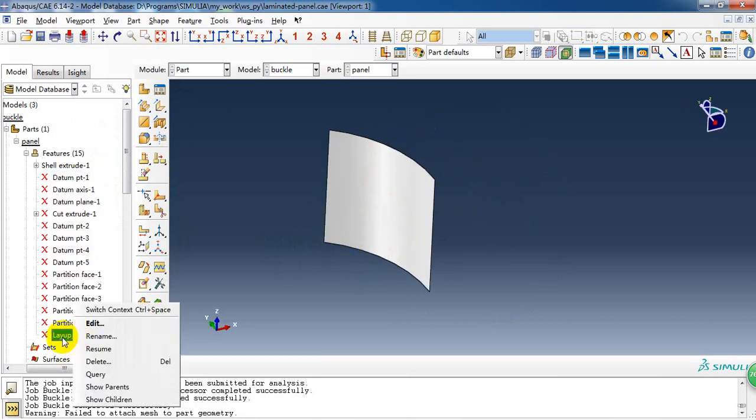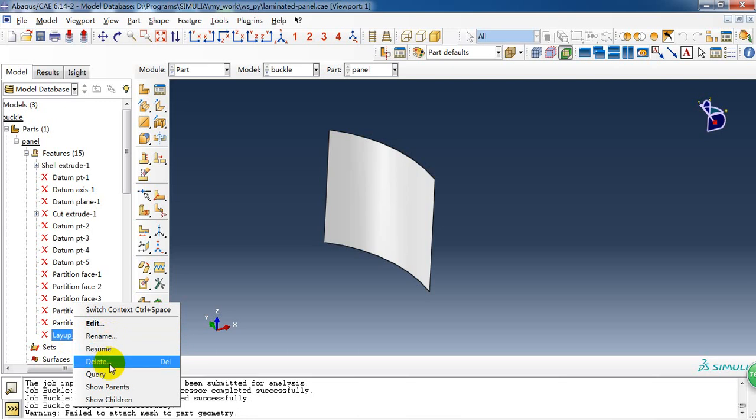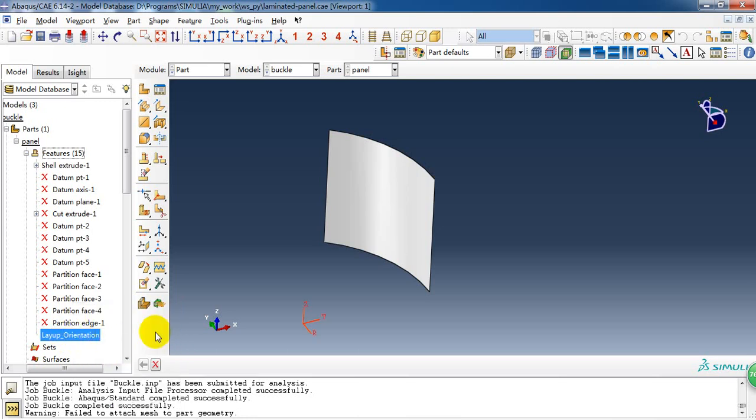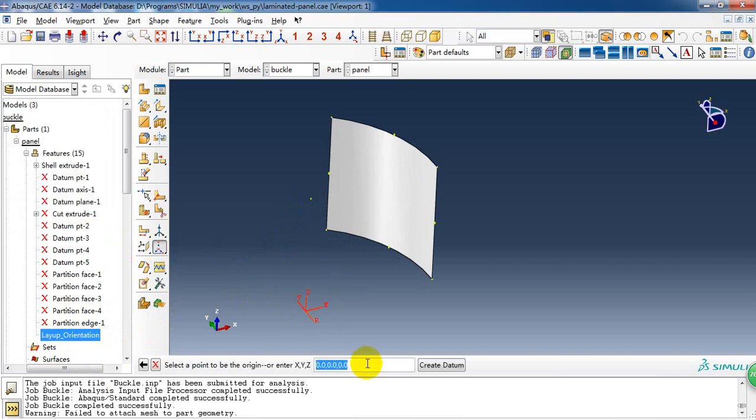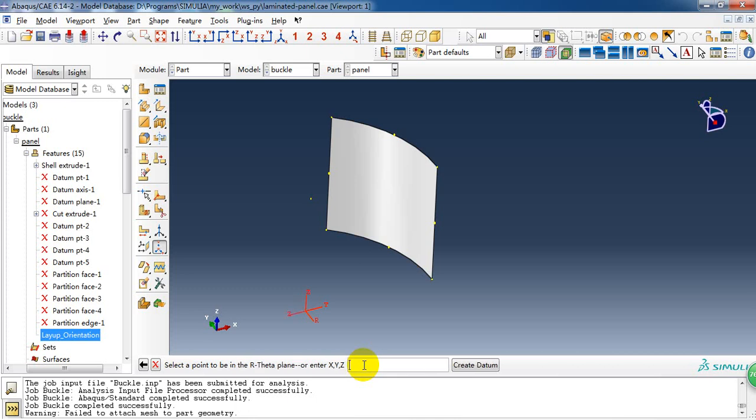So this coordinate system is used for the layup. It's a cylindrical coordinate system. We can create it here and now I'll show you. Then we need to input the direction of the radial axis. It's about in the negative y direction. So it's 0, negative 1, 0. And then we need to get the t direction.